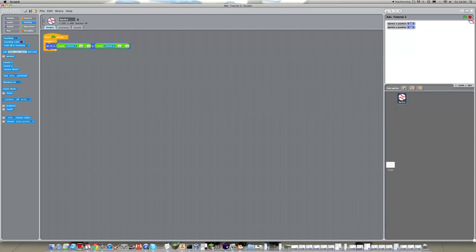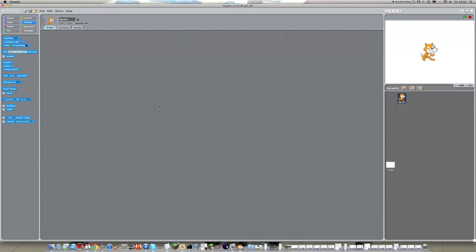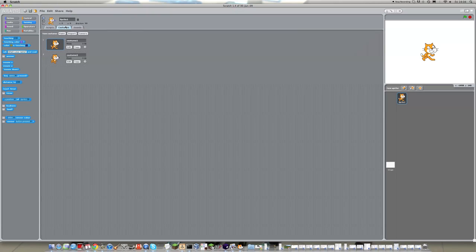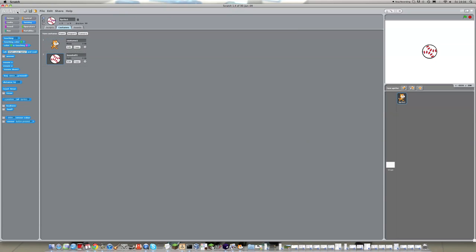Okay, let's get straight into it. So the first thing we want to do is go to costumes, delete costume 2, and import the baseball. This is in things. So if we double click on that and get rid of the cat completely,